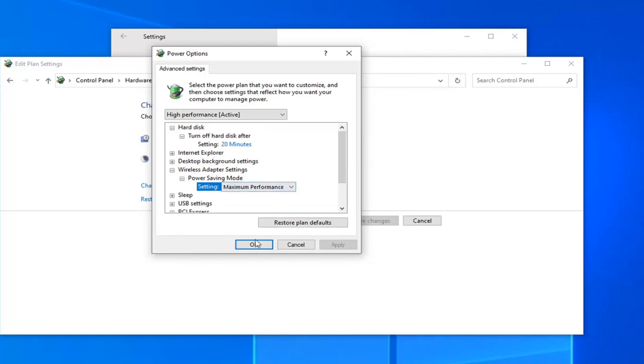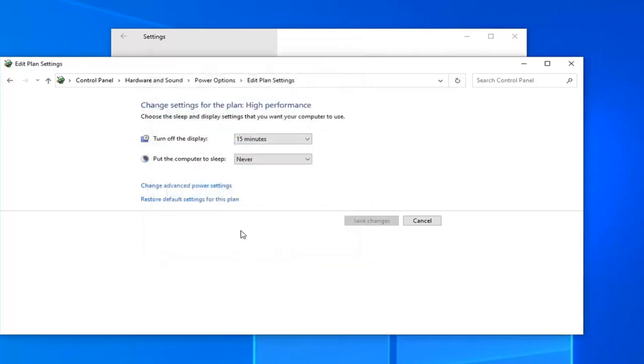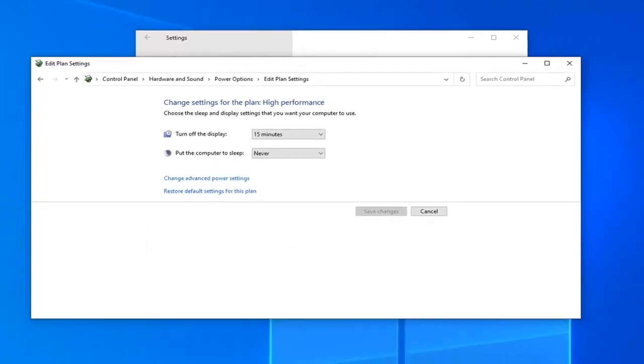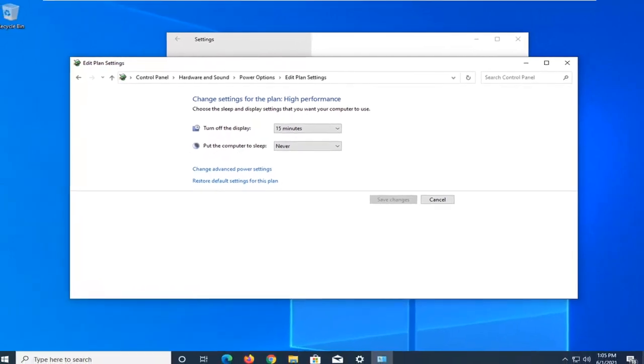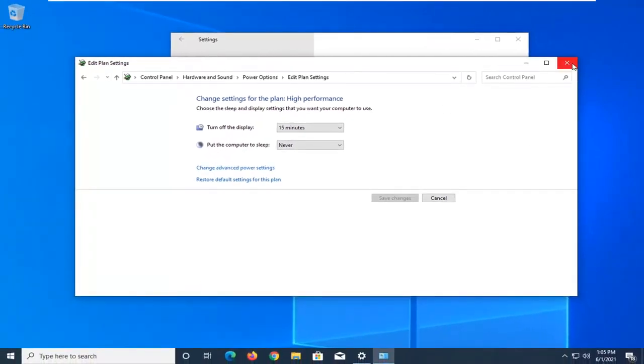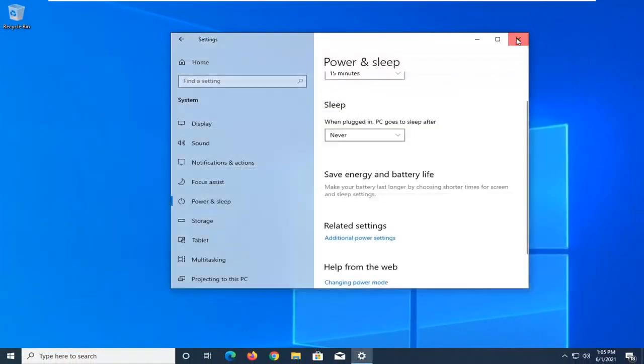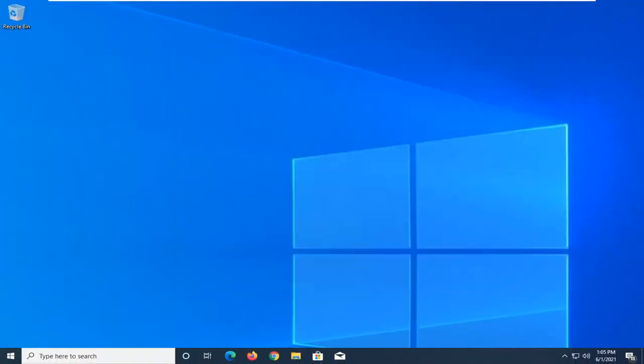Once it is done, select apply and OK to save the change if any changes were needed. That should hopefully be about it. As always, thank you for watching this brief tutorial. I do hope that I was able to help you out and I look forward to catching you all in the next tutorial. Goodbye.